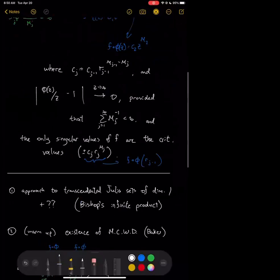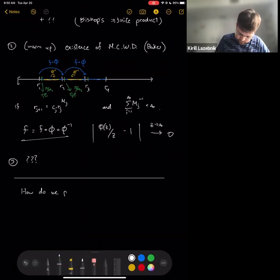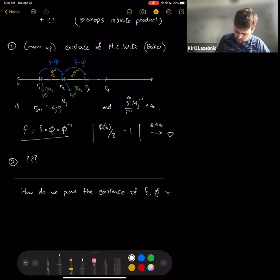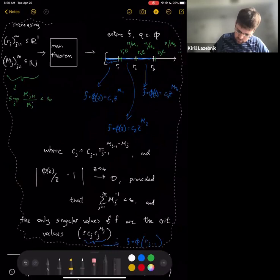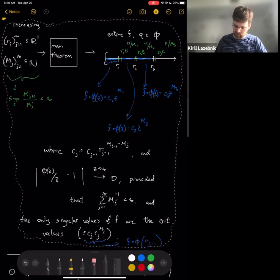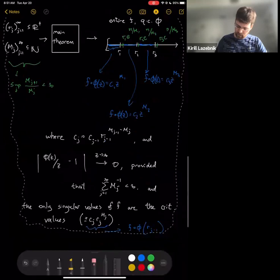Now I'll talk about the proof, which gives more insight into what's really going on. How do we prove the existence of these mappings f and φ in the statement of the theorem? Our general strategy is as follows.